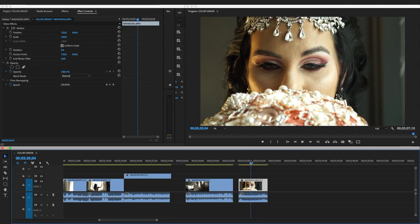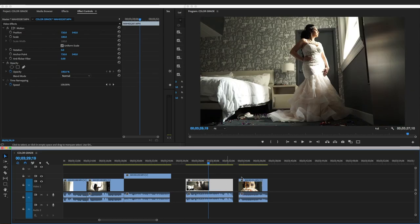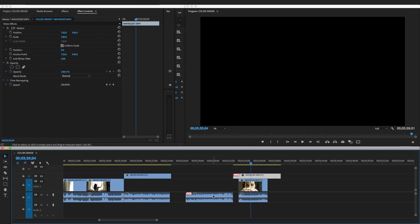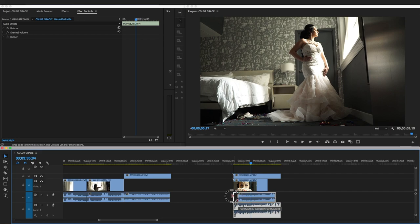Let's get started. So we've got this clip here and we want to split it with this other clip. We just add this clip on top of this one, and now we've got these two clips on top of each other.